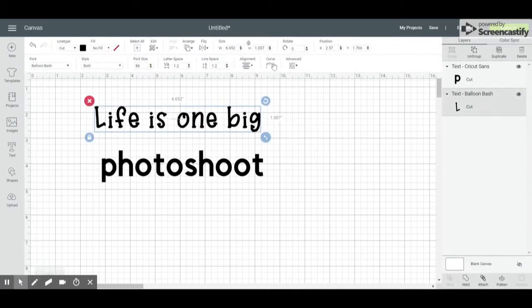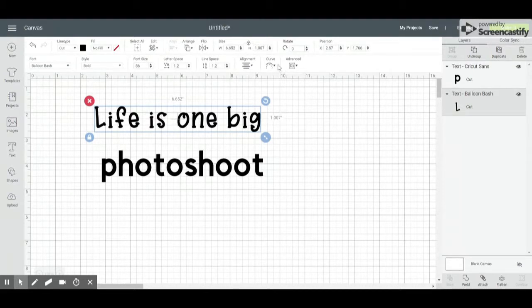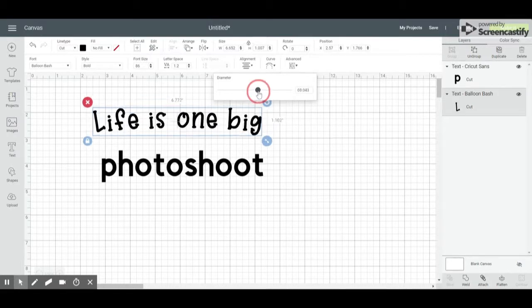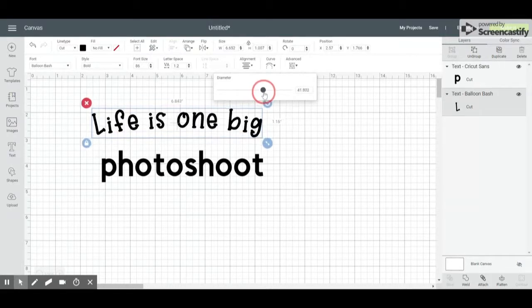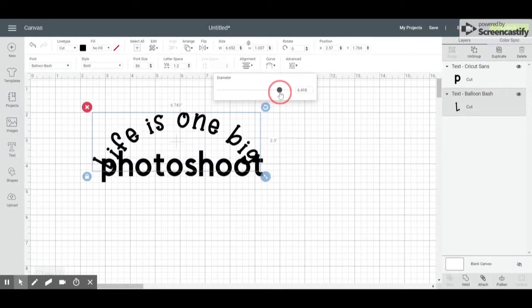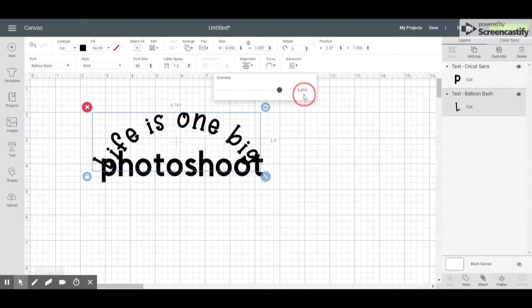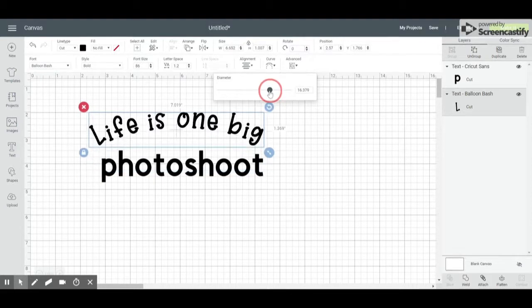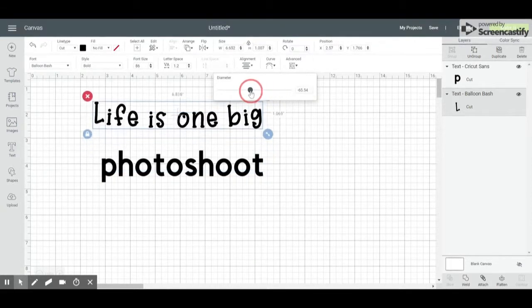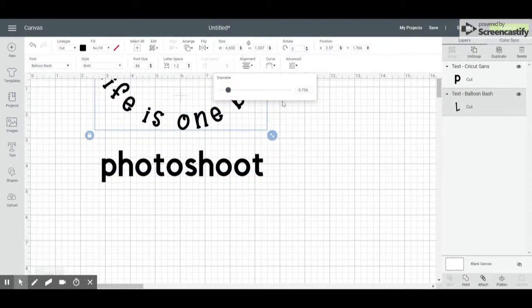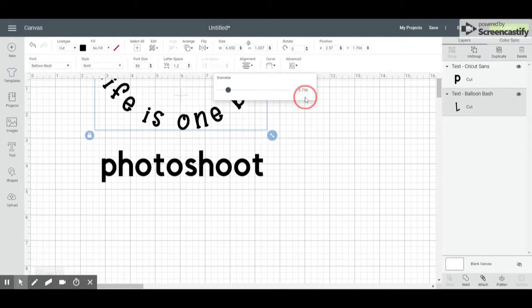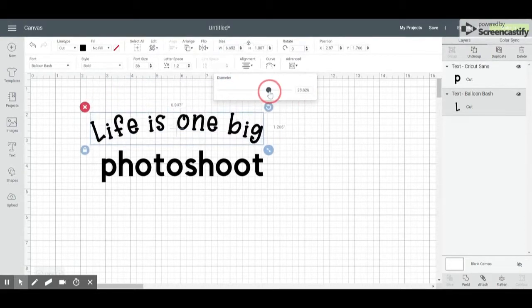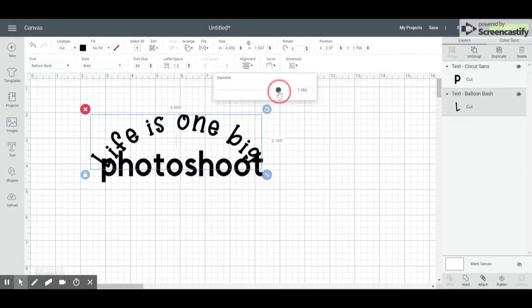Now I can choose to curve by clicking this, and you're going to see there's a little radio button. As I go to the right, it curves down and you'll see I have a positive number for my diameter. As I go to the left, you'll see it curves up and I have a negative number for my diameter.